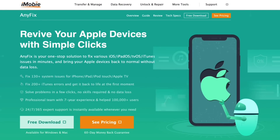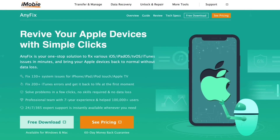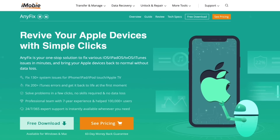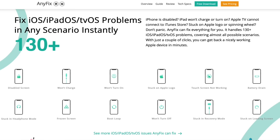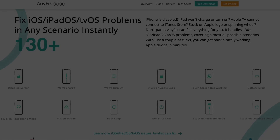Hey guys, today's video is sponsored by Anyfix. So iOS 15 is officially out, and of course when you update your iOS device, many issues can occur. Anyfix can help you fix over 130 iOS issues.